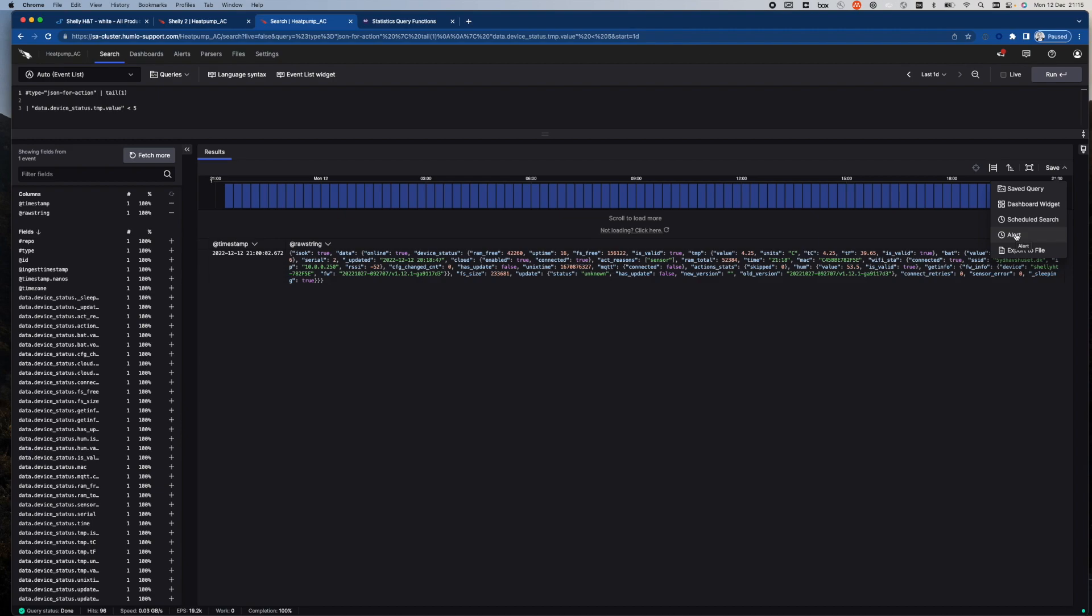This concludes my short demo of what can be done in LogScale with data from IoT devices.